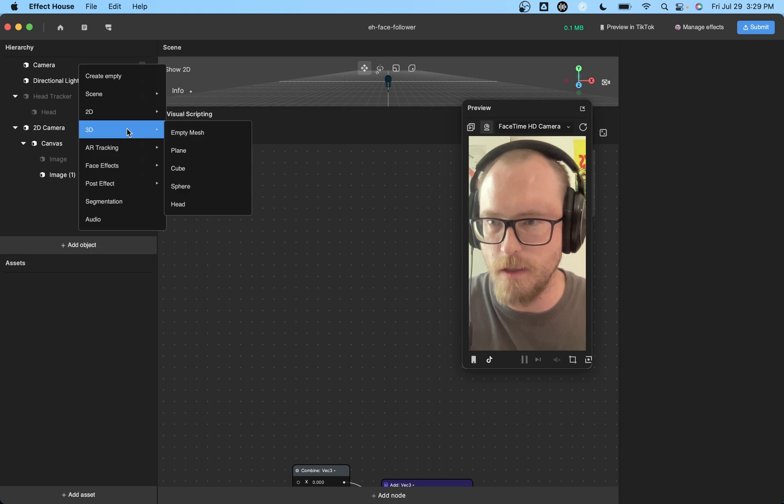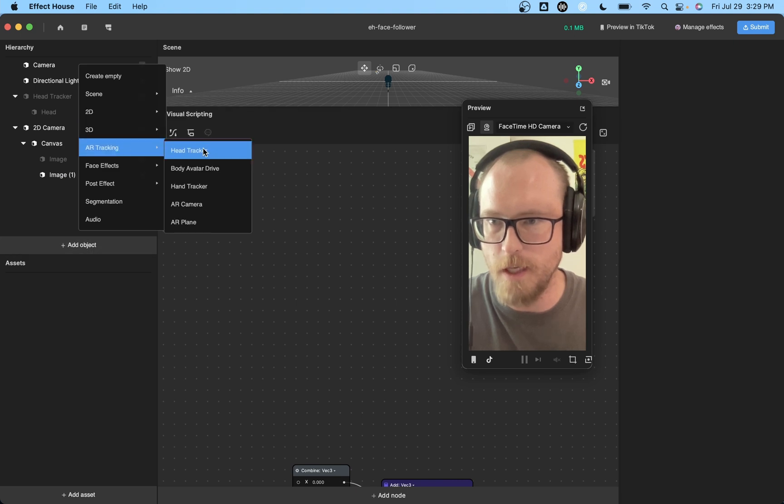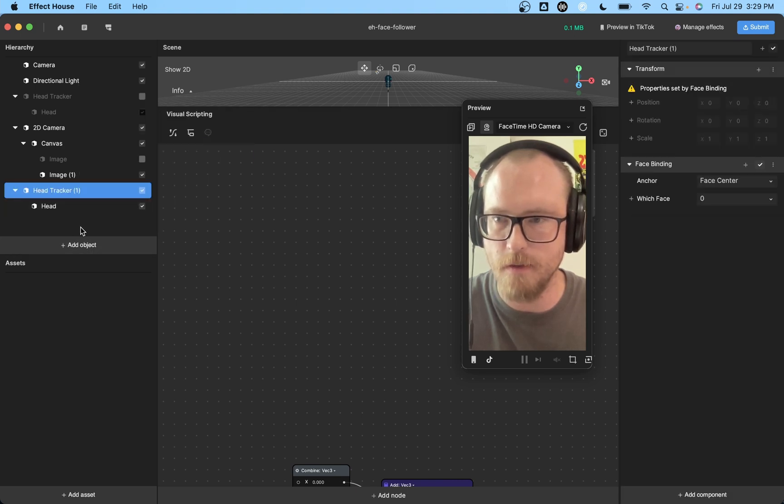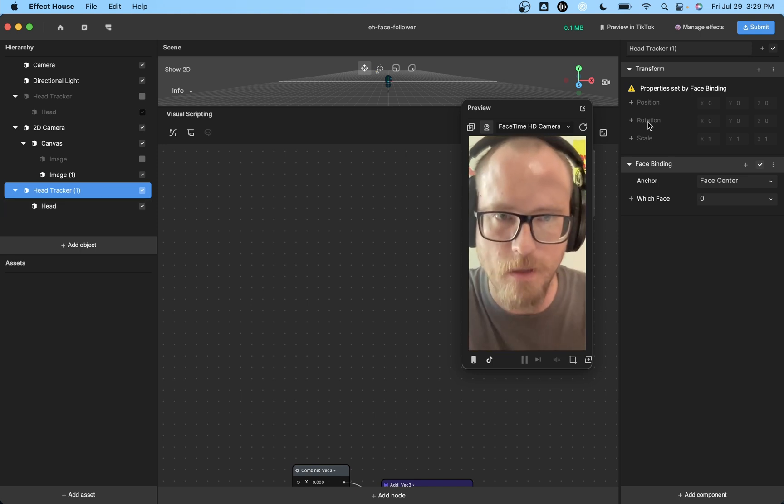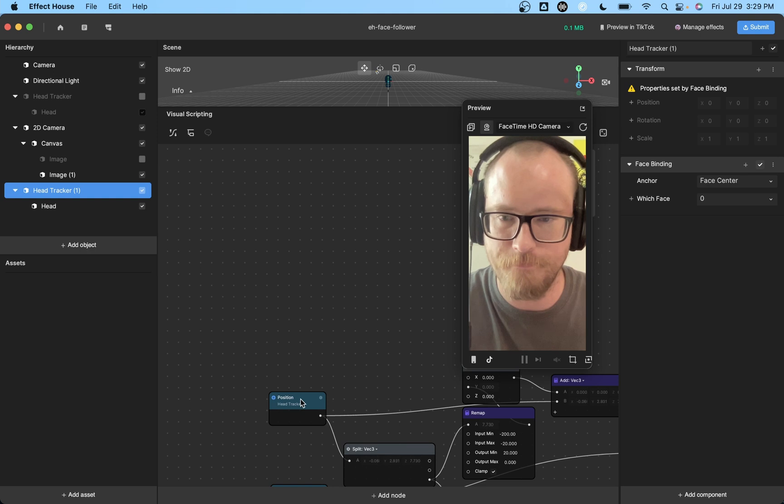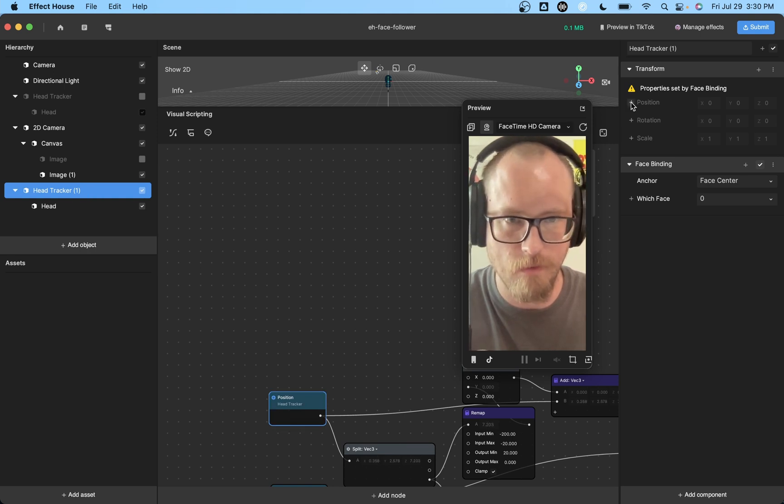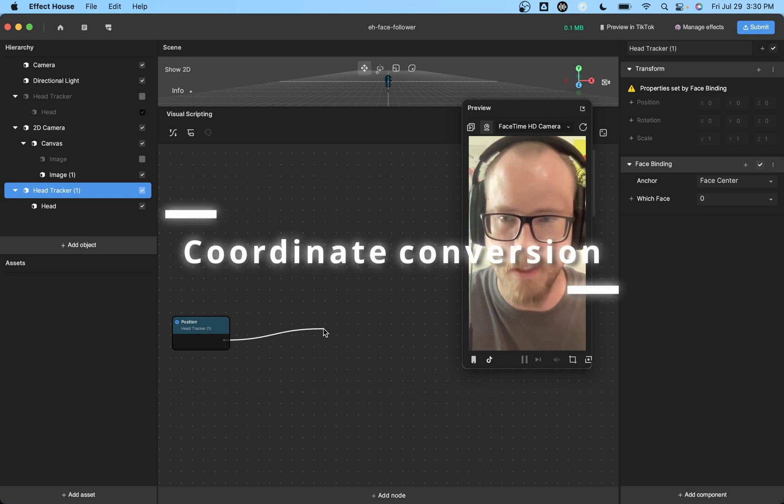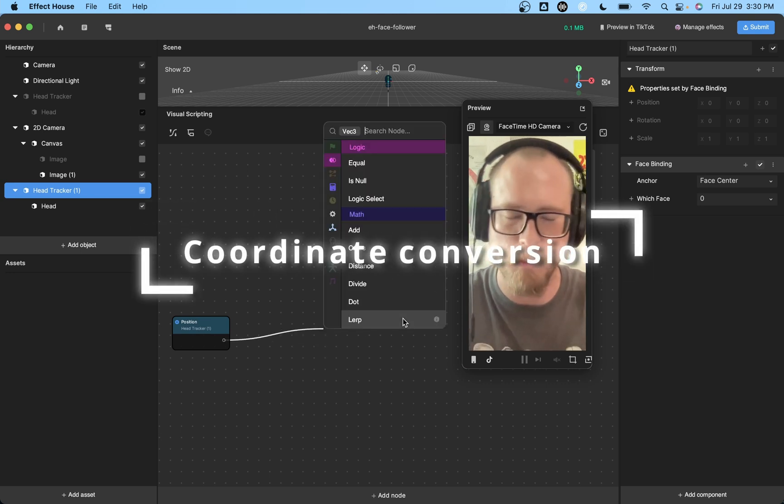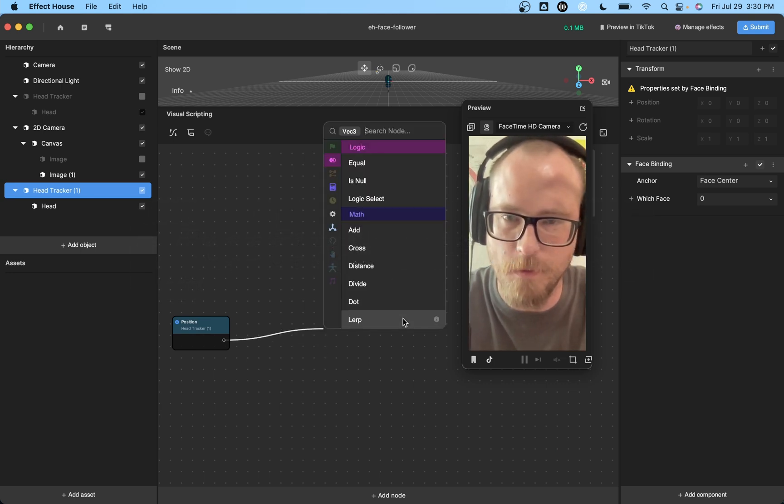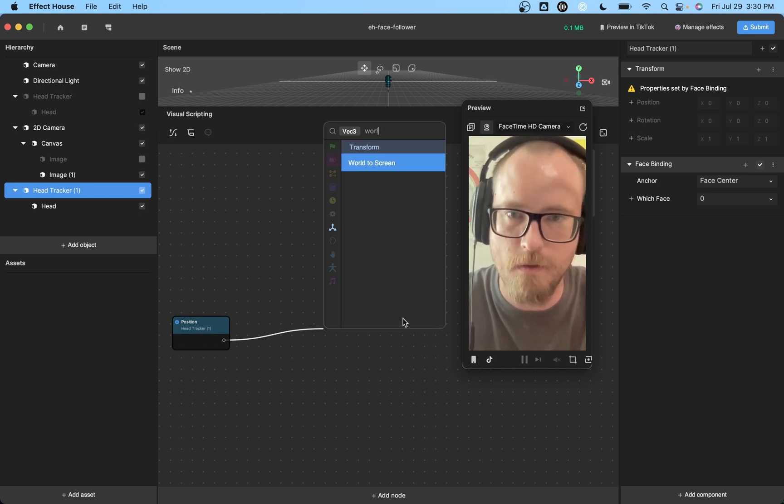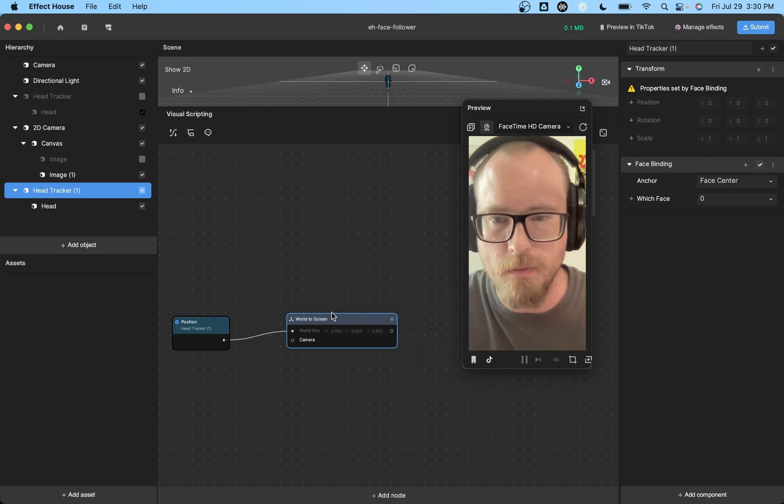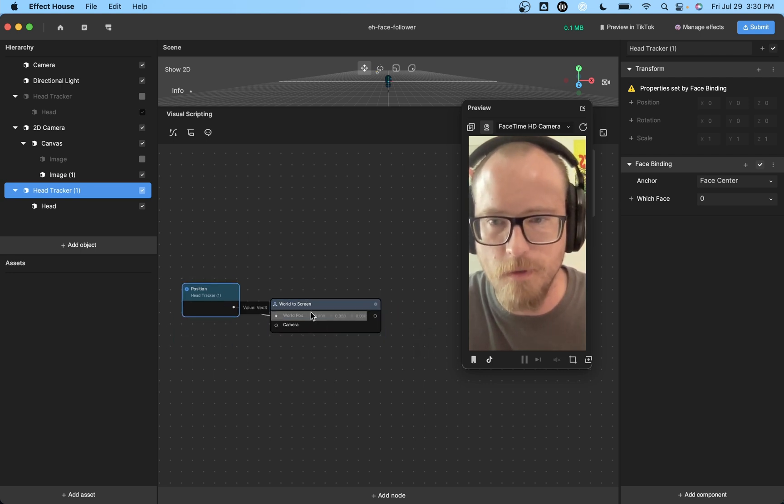And then we're going to get a head tracker. You go to AR tracking and select head tracker and there's your head tracker. So to get the position first, we're going to click on this and then get position. I'm just going to do the very basic stuff and then kind of build off of it from there.